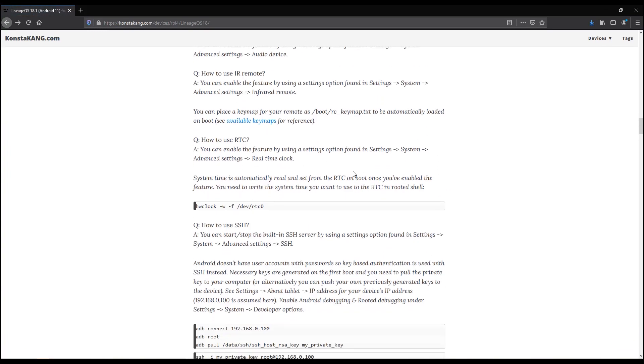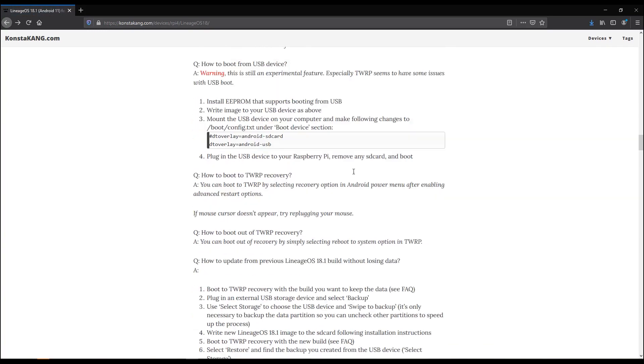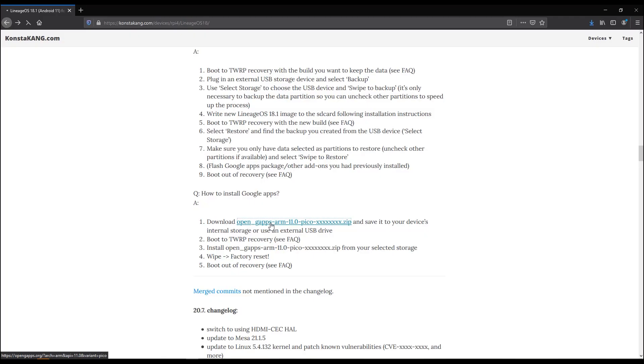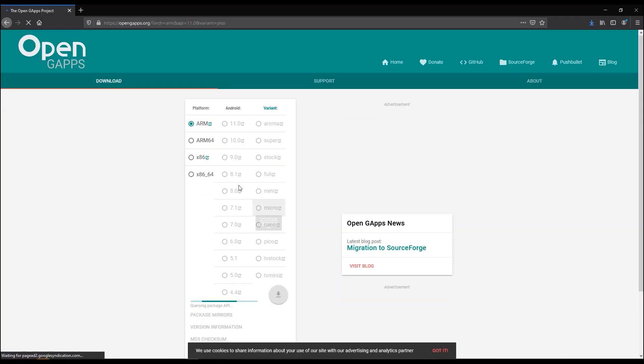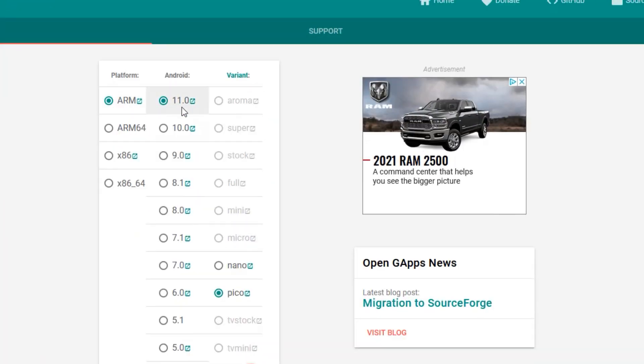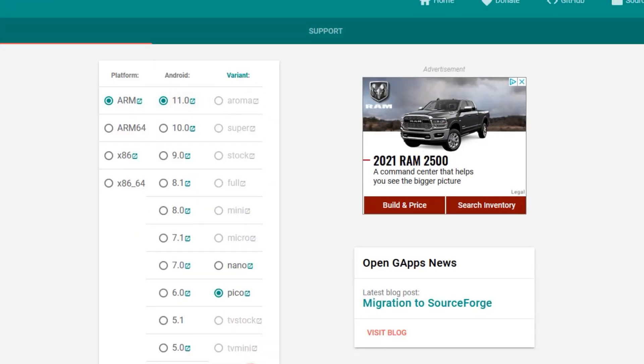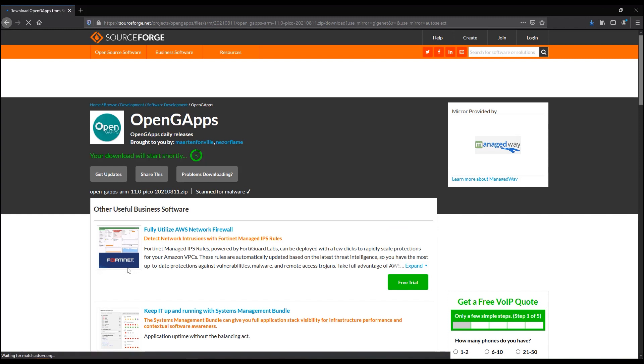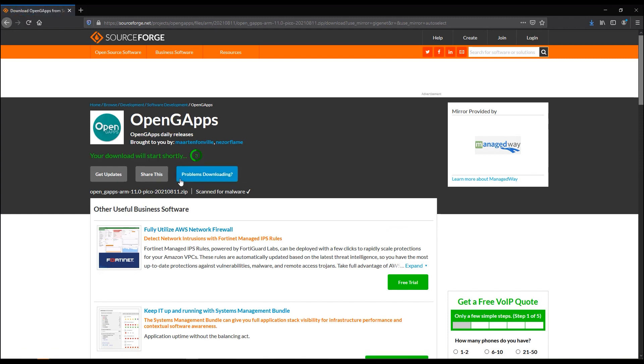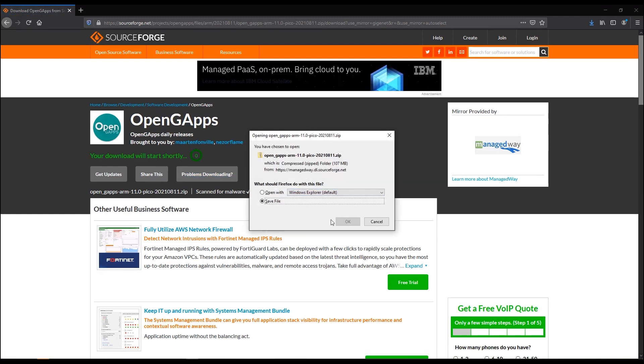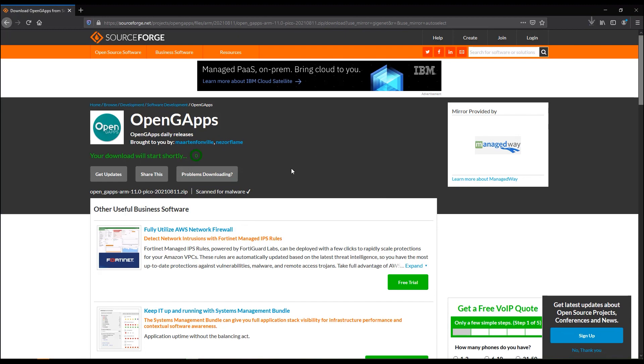Now that's downloading, and the last thing we're going to do is scroll all the way down here to the bottom where it talks about how to install Google Apps. Google Apps are installed separately because of licensing issues. So we're going to go ahead and go to OpenGApps. We're going to grab the ARM version for Android 11 and click the download here. It's going to find the latest and greatest version and then go ahead and download that. It's going to open this one from SourceForge. Now it's grabbing the file.